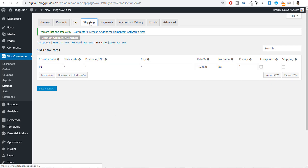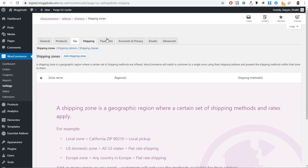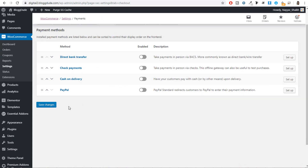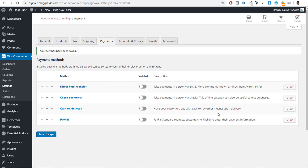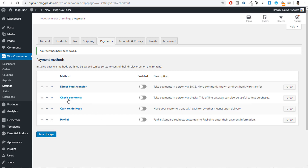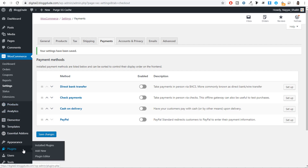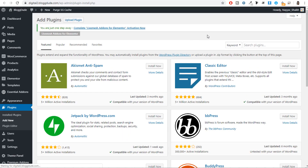We can skip the Shipping tab since we are not shipping any products. Now go to Payments. The default payment options like cash on delivery, check payment, and direct bank payment are not ideal for a digital product website. The best option is PayPal, but we need PayPal Express — more robust than the standard PayPal. Hover over Plugins, click Add New in a new tab, and search for 'PayPal Express.'